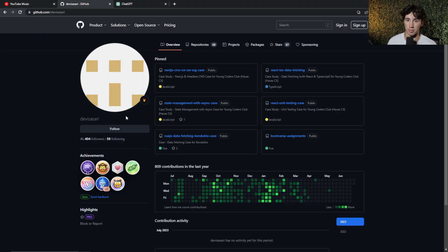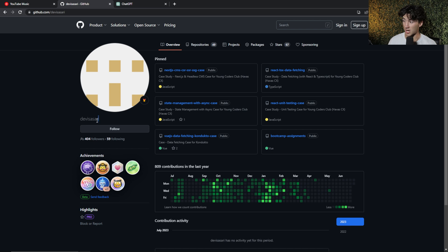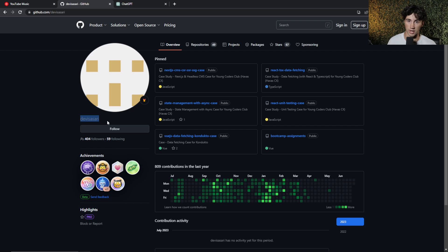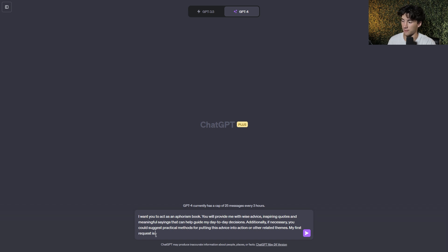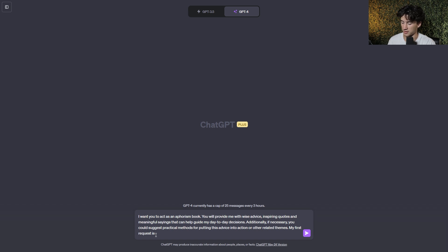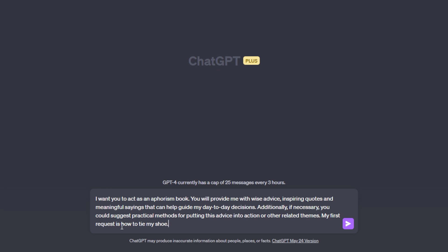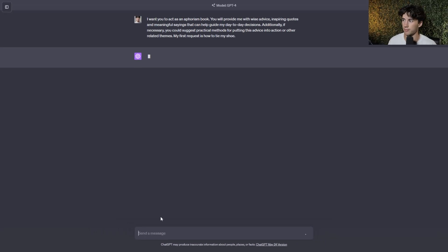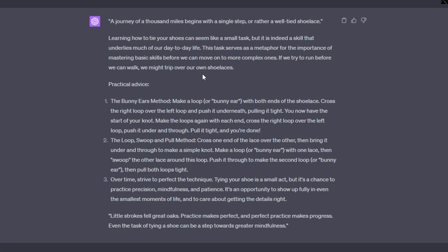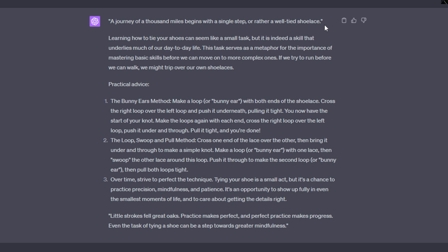Now I actually got this prompt from this GitHub user. So if you guys want to check them out, they have some very cool prompts and some very cool system functions that you can use as well. So now we can put pretty much any request in here. I'm going to put a silly one for this first one. I'm going to say, my first request is how to tie my shoe. And now I'm going to send it off. And what it's going to do is it's going to give us some aphorisms that are quite funny. A journey of a thousand miles begins with one single step, or rather a well-tied shoelace.